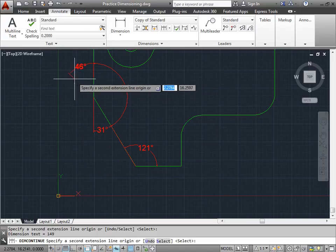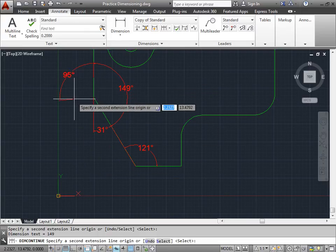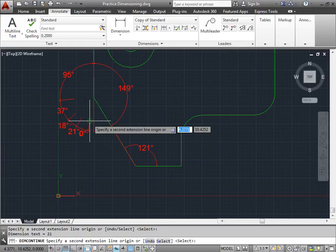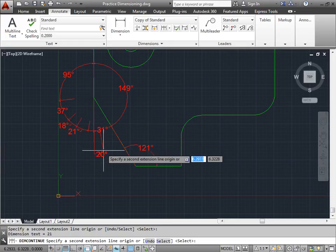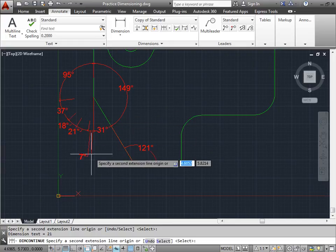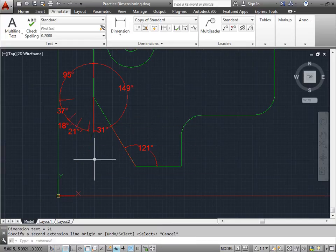And there's my next dimension. And I can continue dimensioning to here, here, here, and here, or any other point that you need. And AutoCAD will go ahead and dimension each of those points.